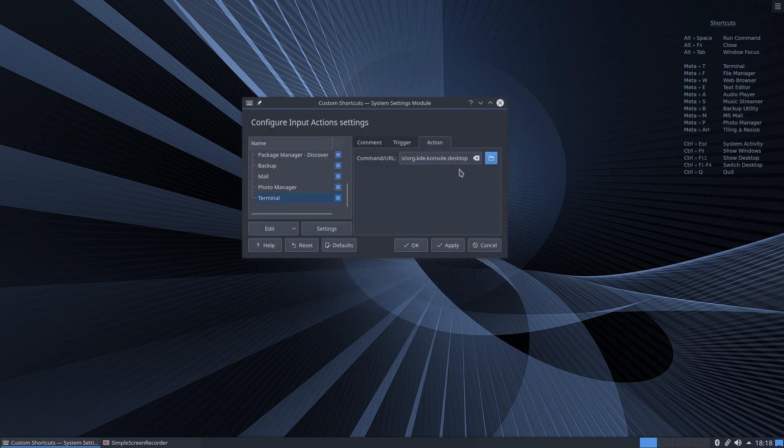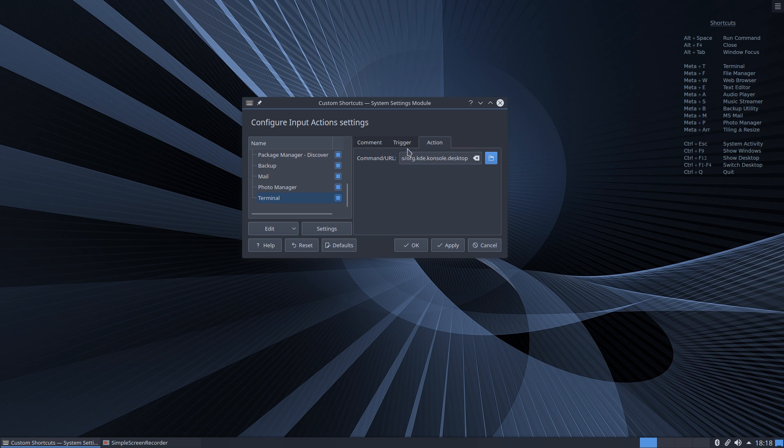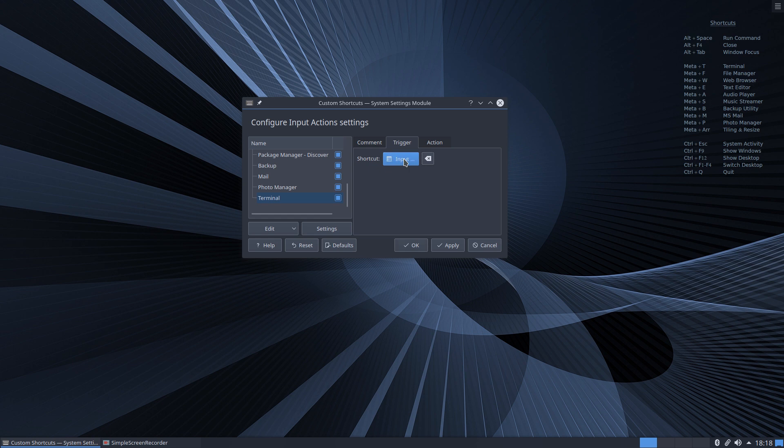Now we need a trigger, we need a keyboard trigger. So click on trigger shortcut and none. Now that's changed to blue and it says input and it's waiting for you to input your shortcut actually onto your keyboard.